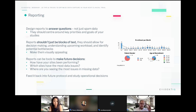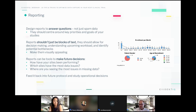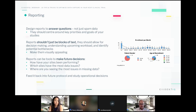Reports can also be tools to make future decisions. How have your sites been performing? Which sites have the most data issues? Where are you seeing the most missing data? All of these can be answered within reports and used to make future decisions — whether a site is performing badly in this study, or informing future protocol decisions based on previous studies. When writing future protocols, make sure you're looking at data from current and previous studies. Are patients coming in too often? Do we need to delay visits to increase compliance? All of those things can be answered when you look at reports correctly.